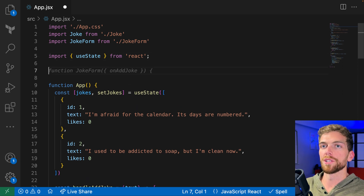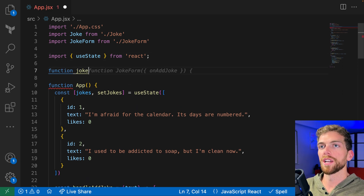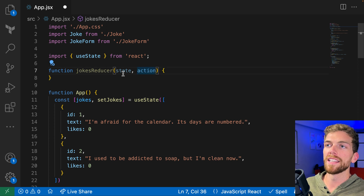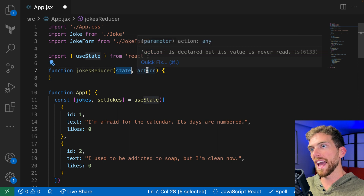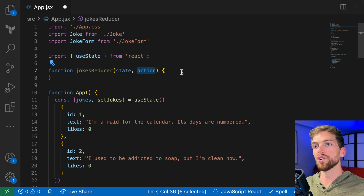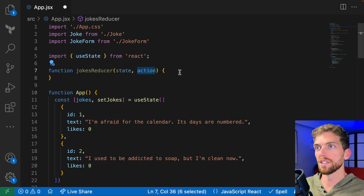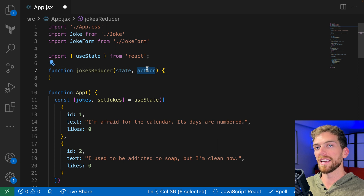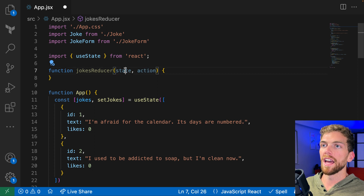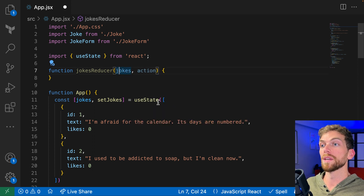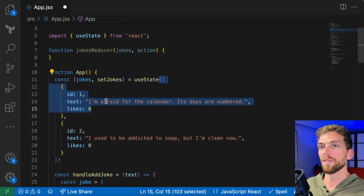When we use useReducer, we'll need a reducer function. I'm going to create a function called jokesReducer. Reducer functions take in the existing state and an action that we want to perform on that state, and they should return the new state needed for our application. The action will usually be an object that contains all the information we need to update the state. I'm going to rename the state parameter to jokes, because in this case it's going to be the array of jokes.